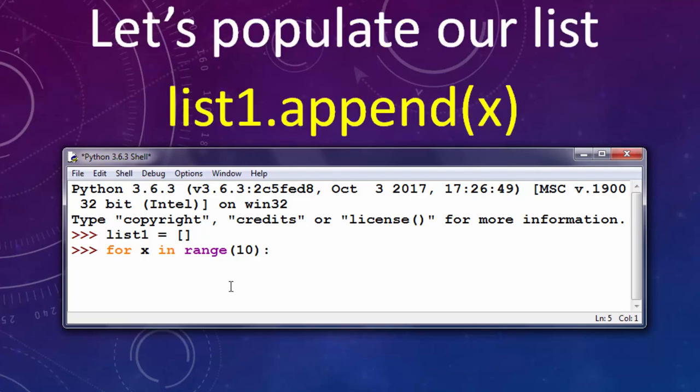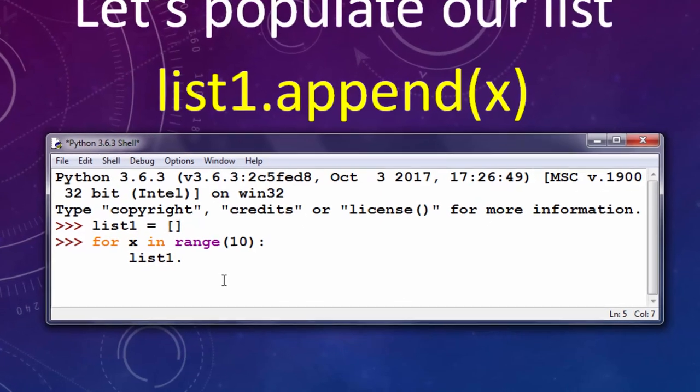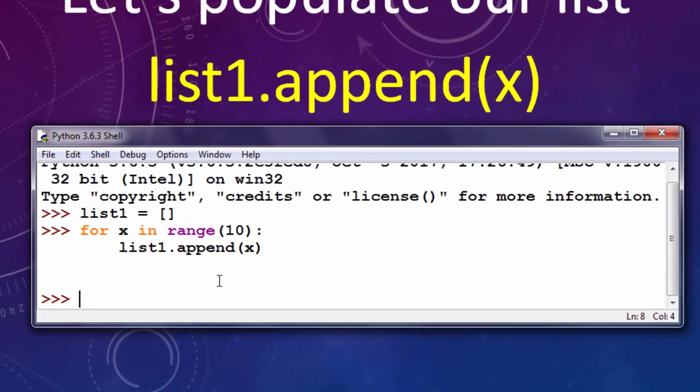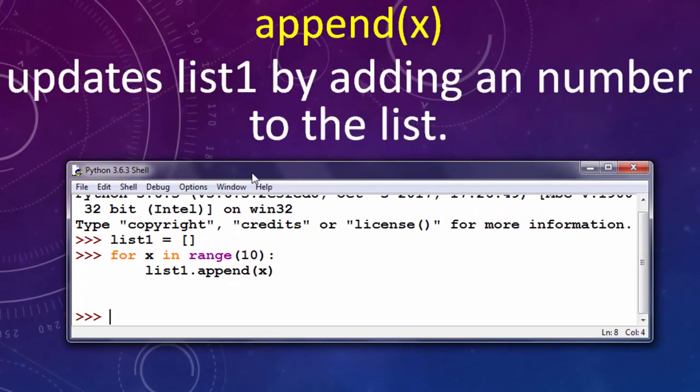Let's append to our list these 10 numbers from 0 to 9. This function append x updates list1 by adding a number to the list in every iteration of for loop.